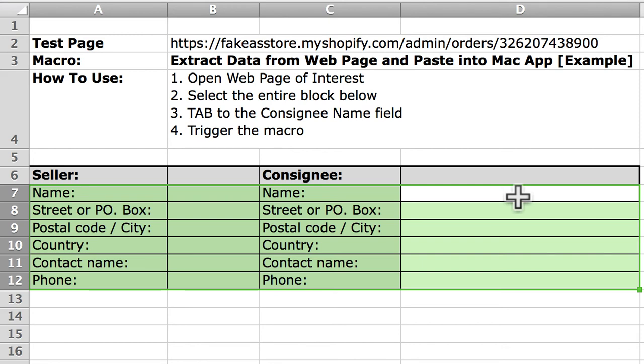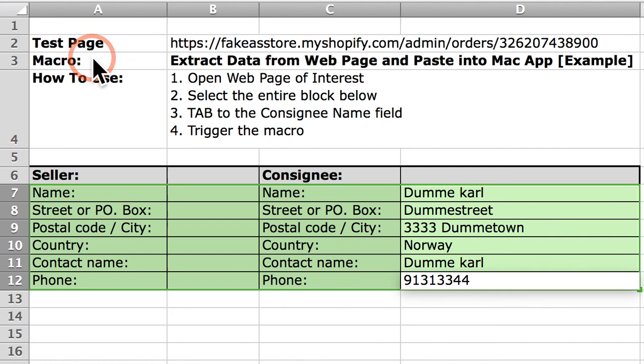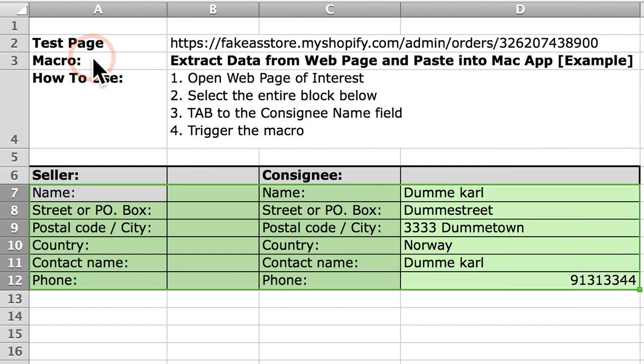Now I'm going to trigger the macro and you'll see that it pulls that data right into Excel very quickly, and we are done. That is it.